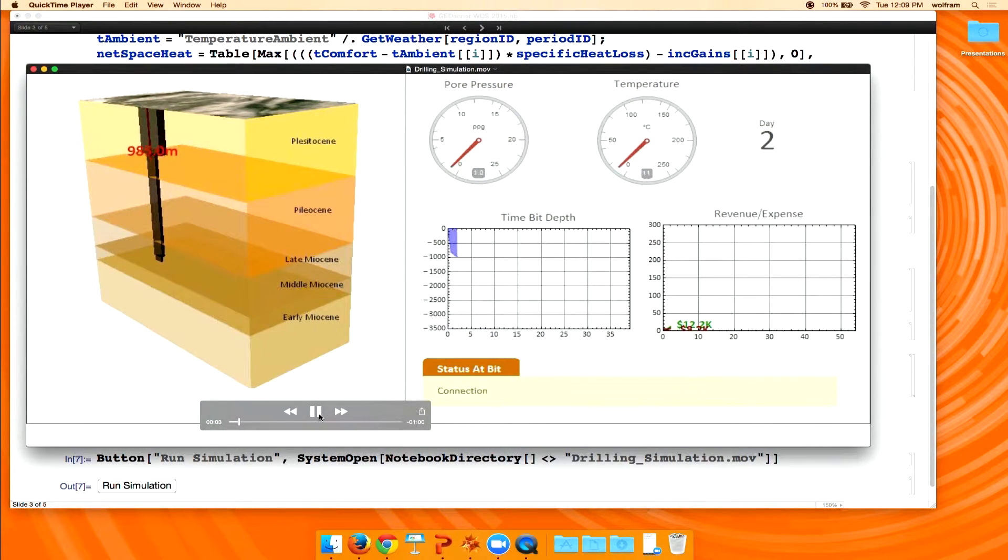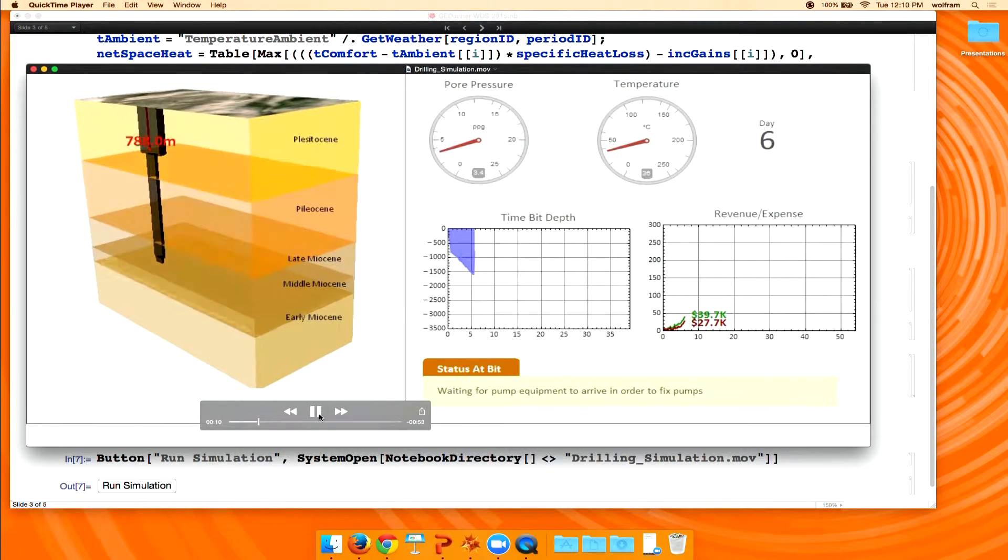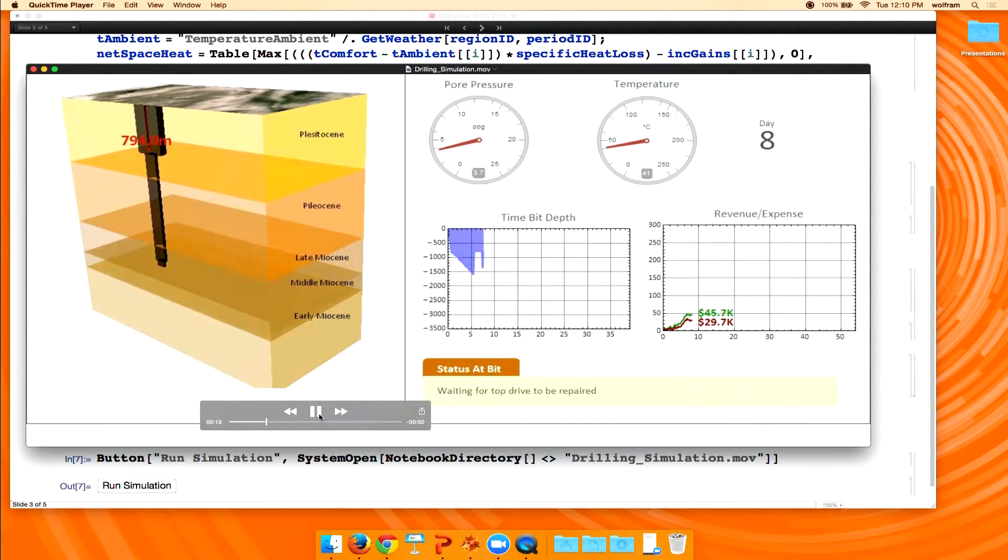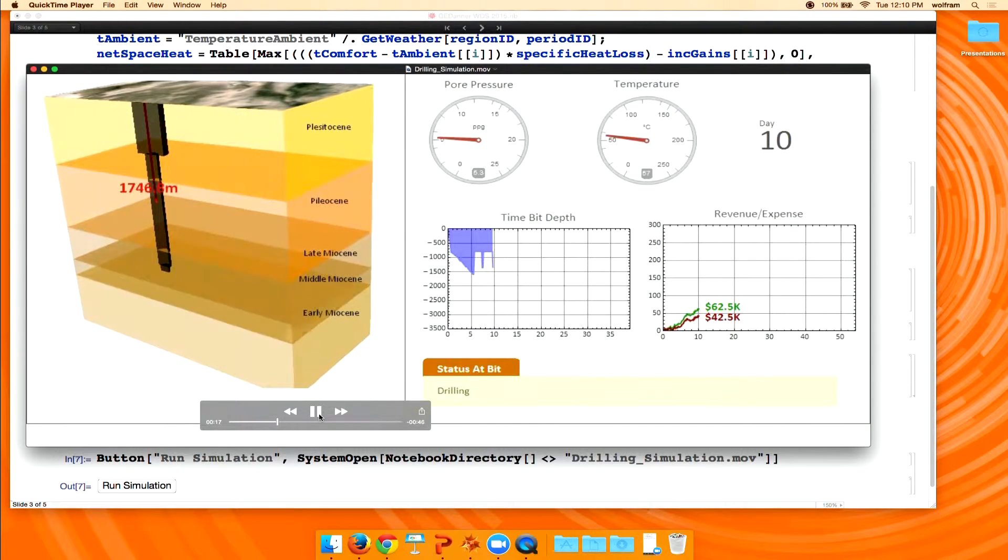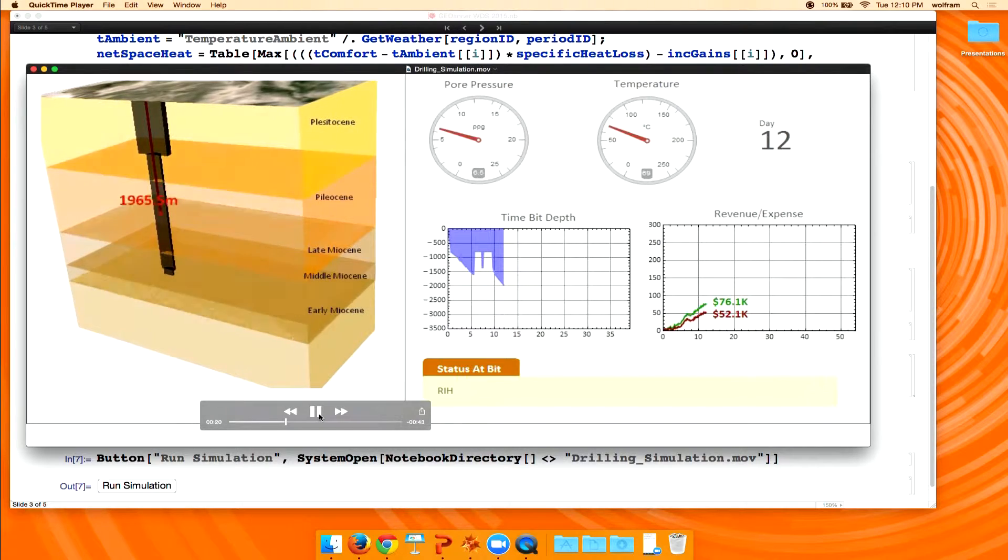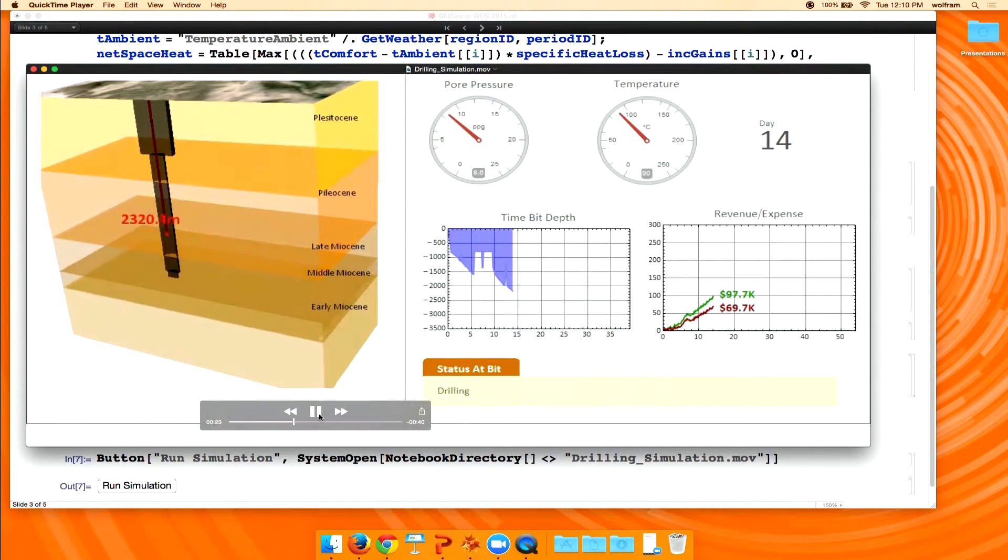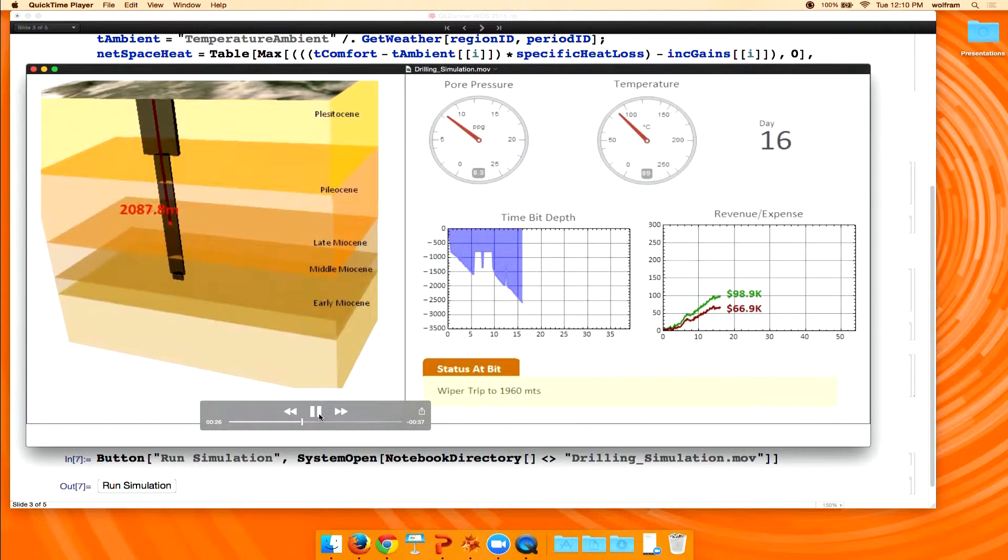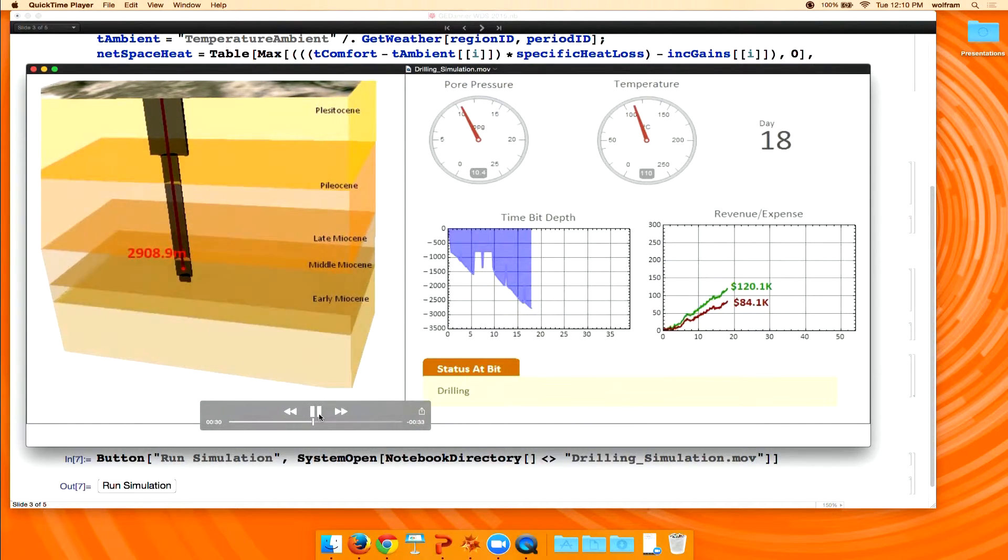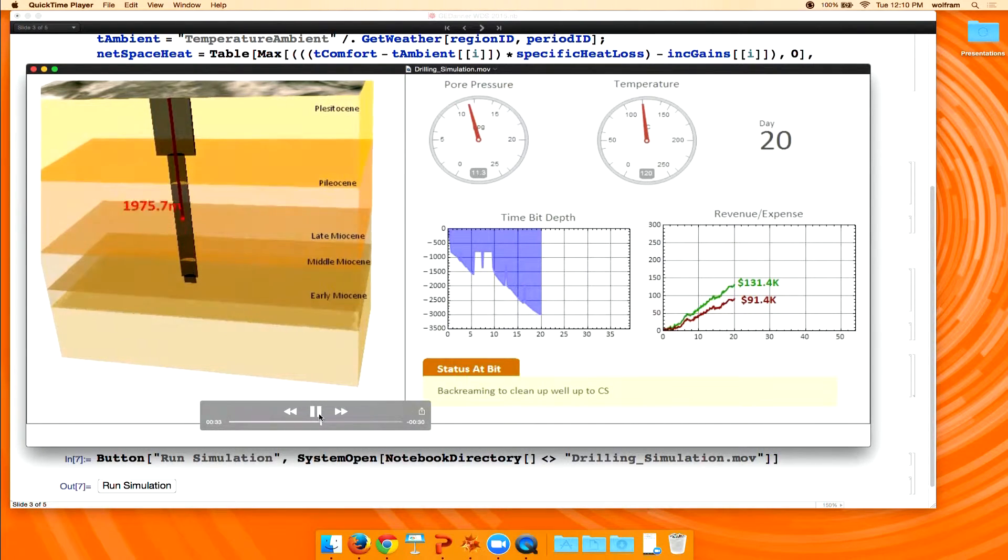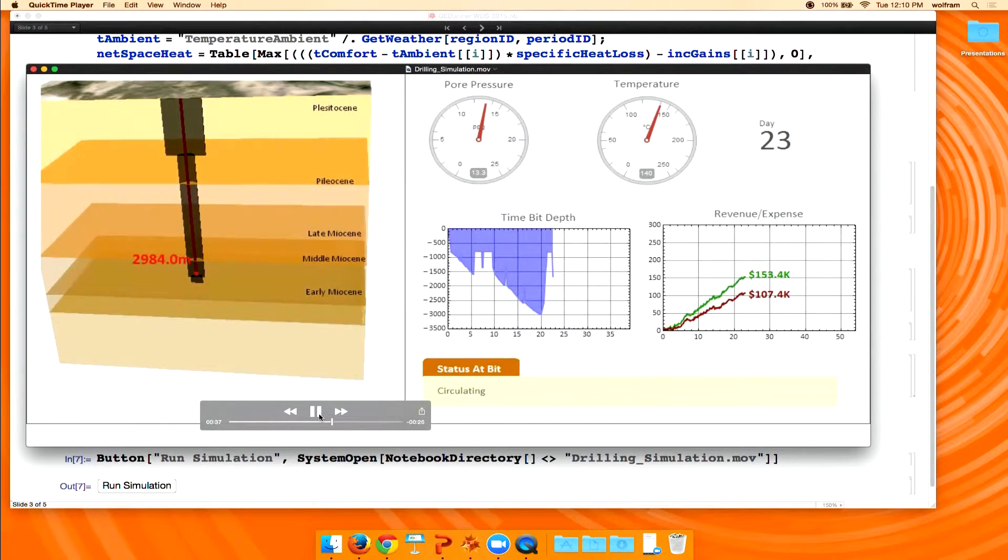So when we finally did that, it looked something like this. So now you've got a drill bit going down into the earth and then it goes down so far and then it comes back out and it goes back down again and it comes back out. But you can see on that right-hand side of the display, we're showing how much we're making, the green line, how much we're spending, the red line. So we were able to do something that they previously had not been able to do, which is juxtapose the financial information against the operational information in real time.